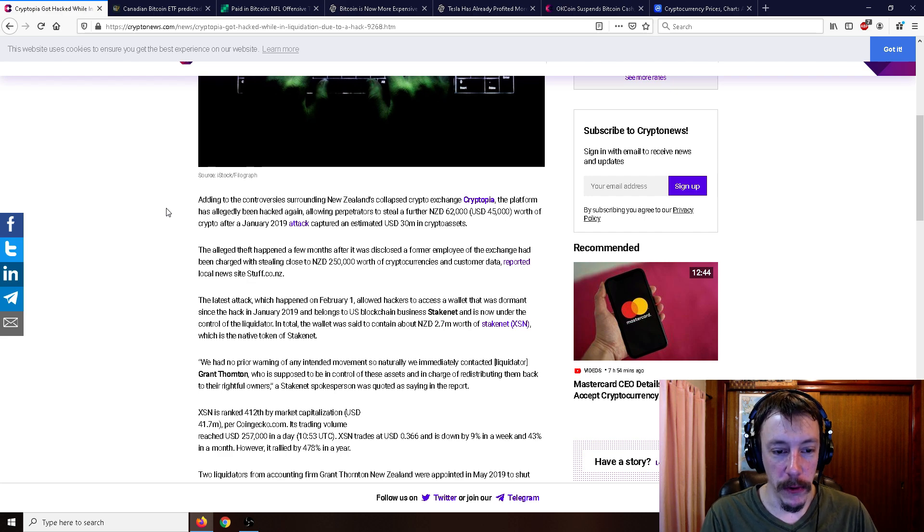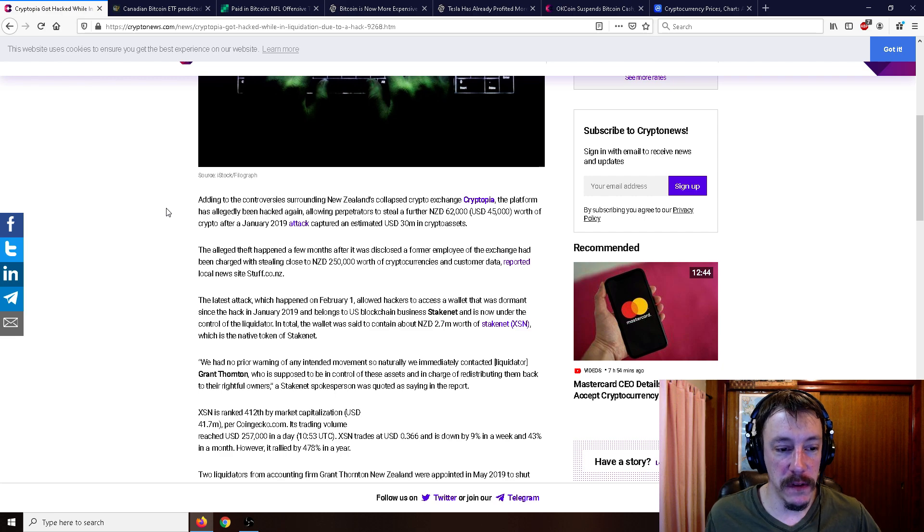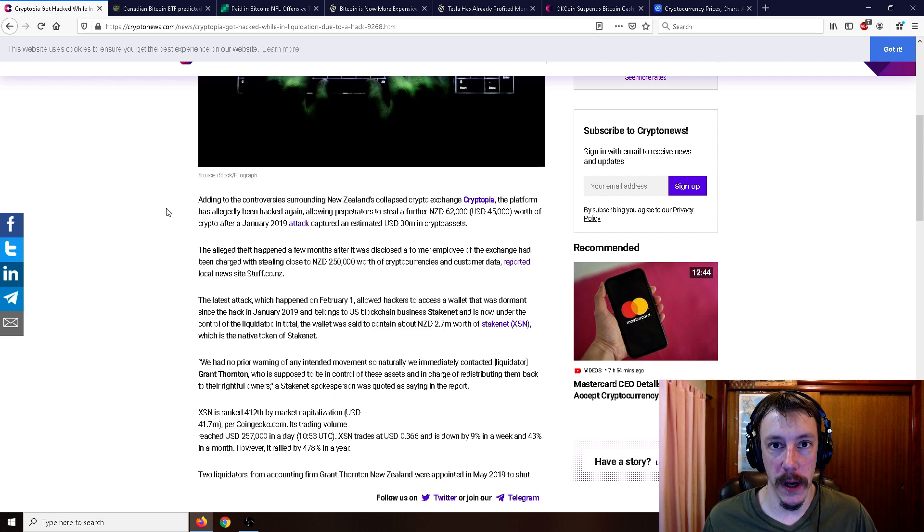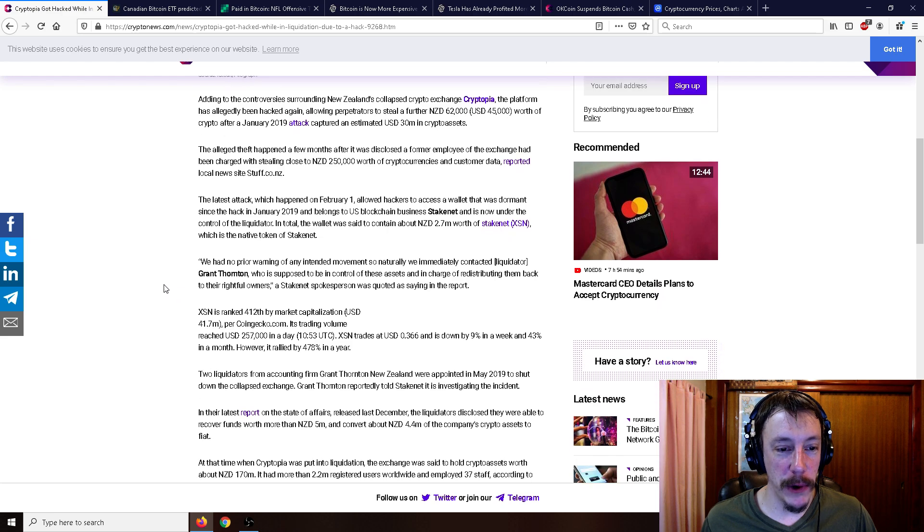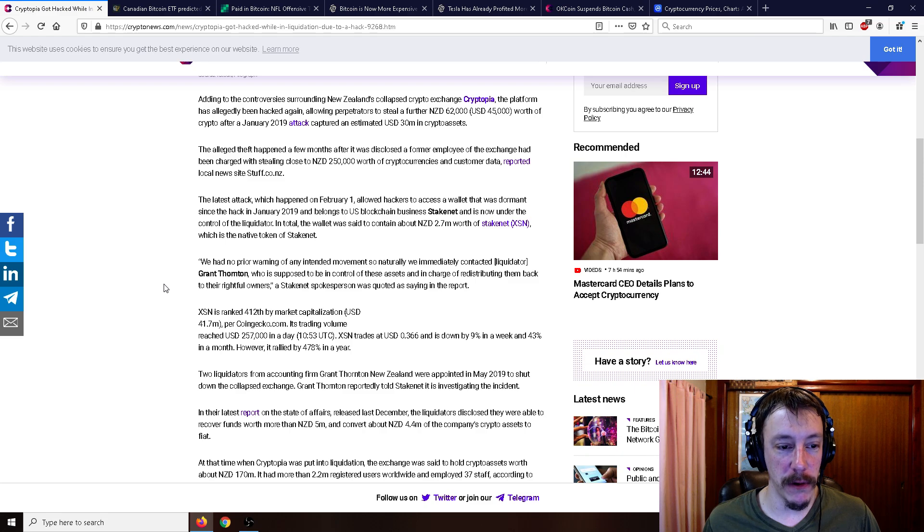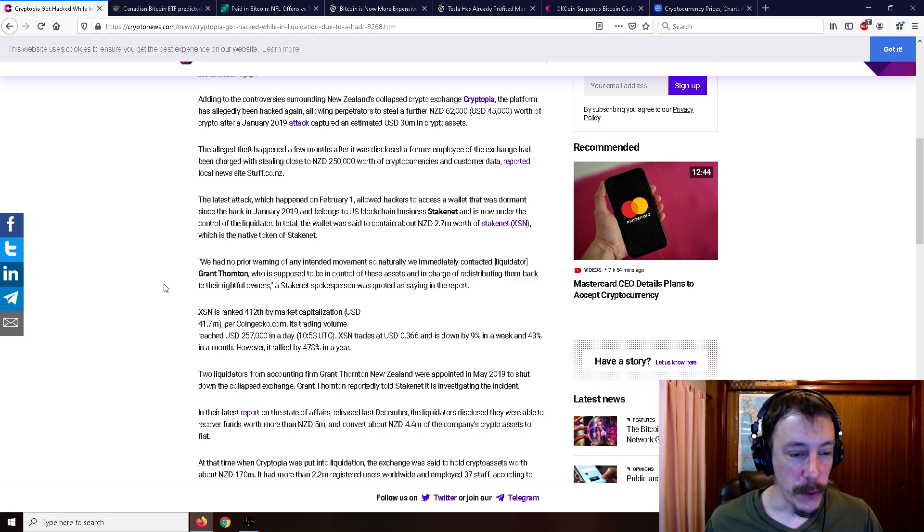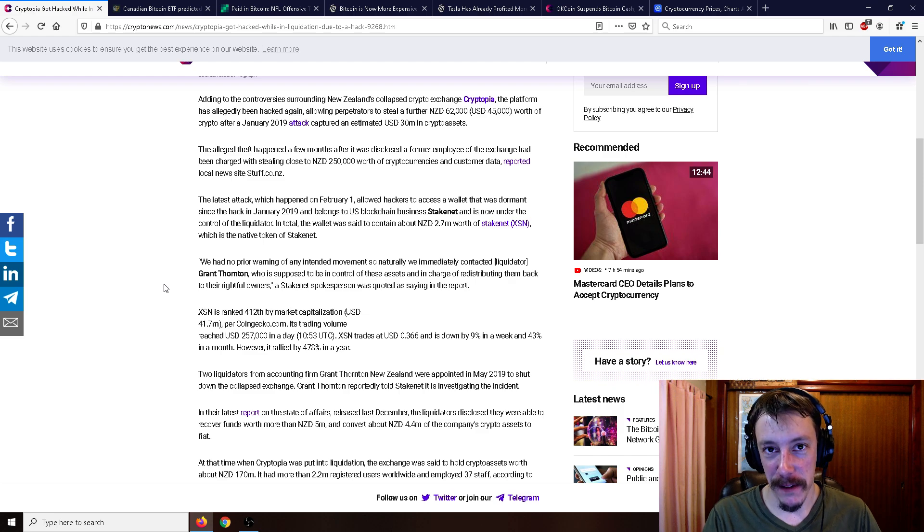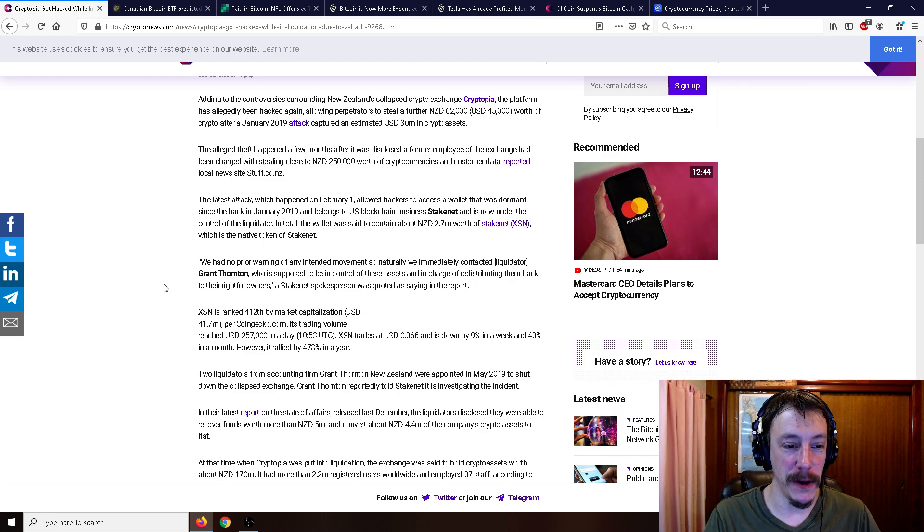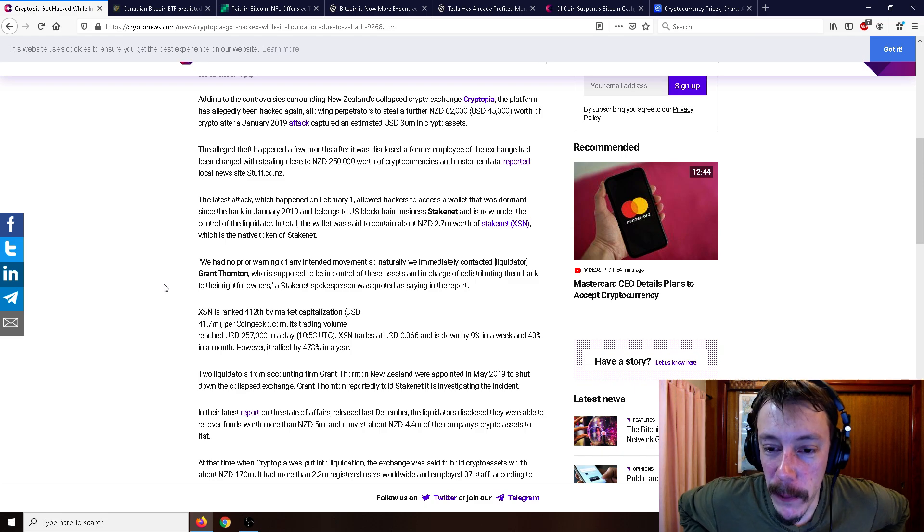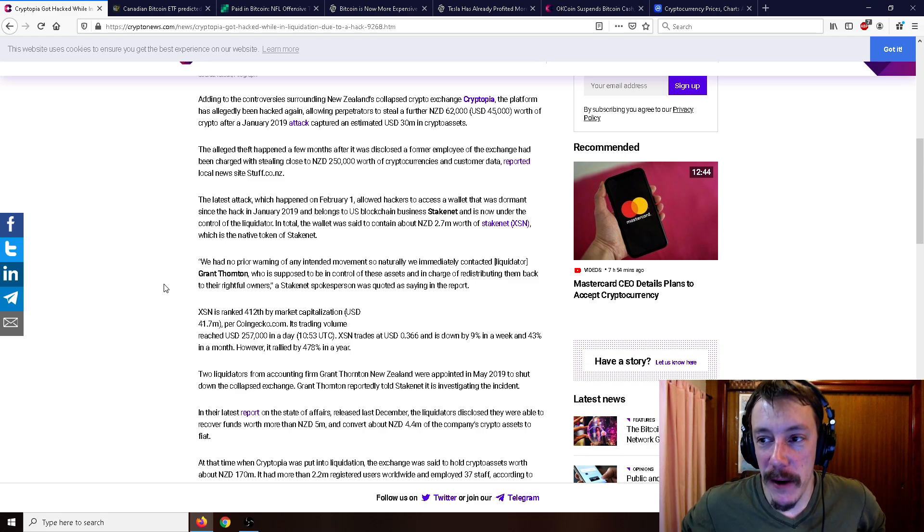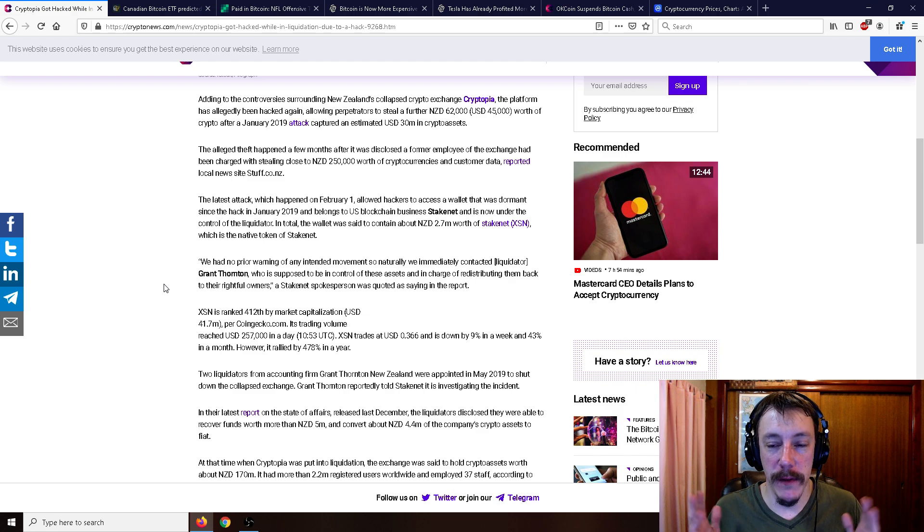In total, the wallet was said to contain about $2.7 million worth of Stakenet, which is the native token of Stakenet. So it says, we had no prior warning of any intended movement. So naturally, we immediately contacted liquidator Grant Thornton, who is supposed to be in control of these assets and in charge of redistributing them back to their rightful owners. So Cryptopia wrecked again, but I sure do miss Cryptopia in a small way.